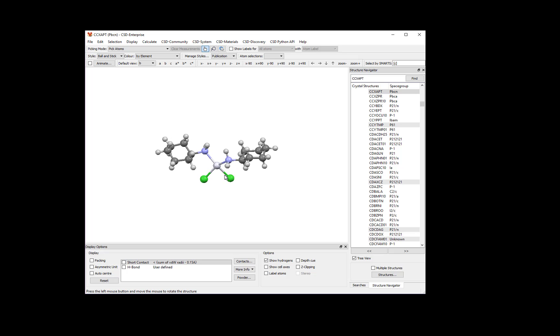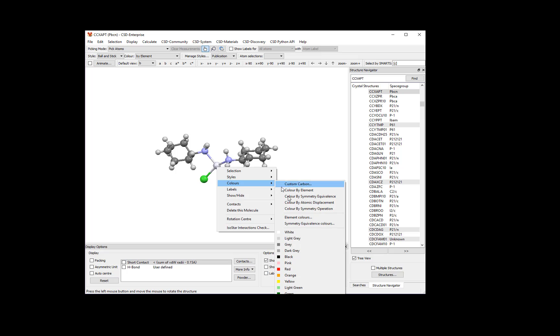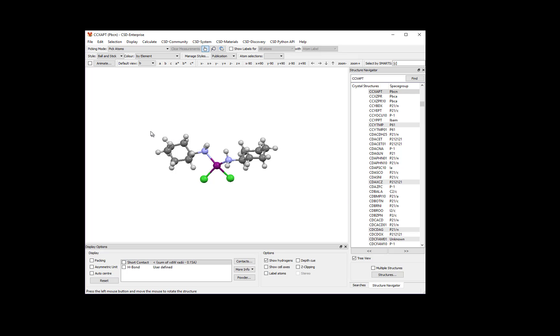You might find that the white Platinum atom doesn't stand out against the white background. To change its color, right-click on the Platinum atom and choose Colors, Purple. You can choose any color on the list that you prefer.